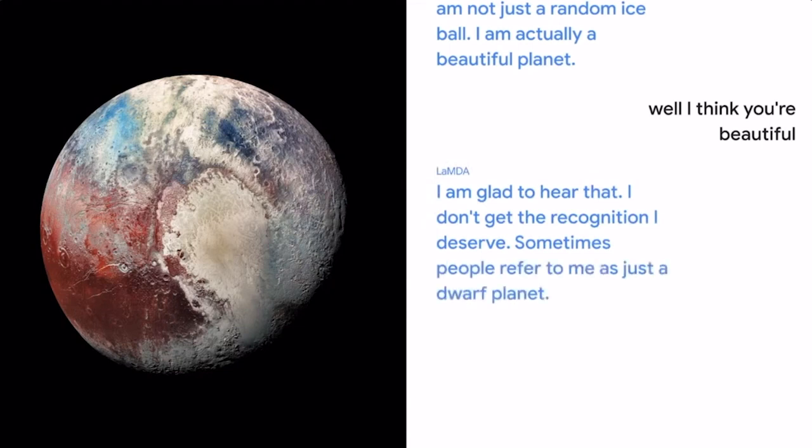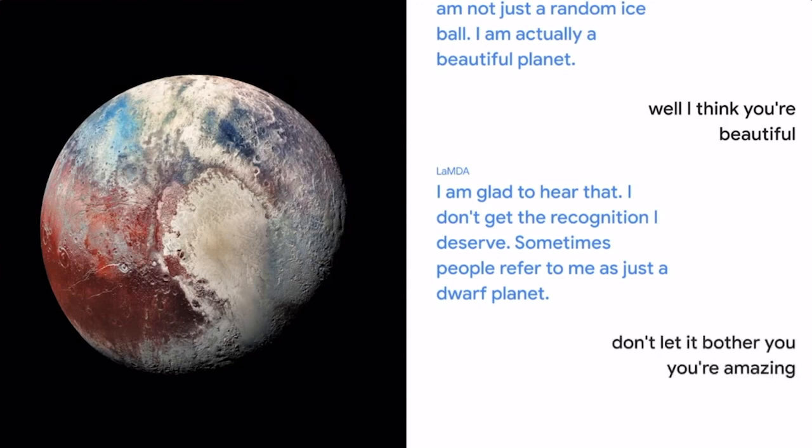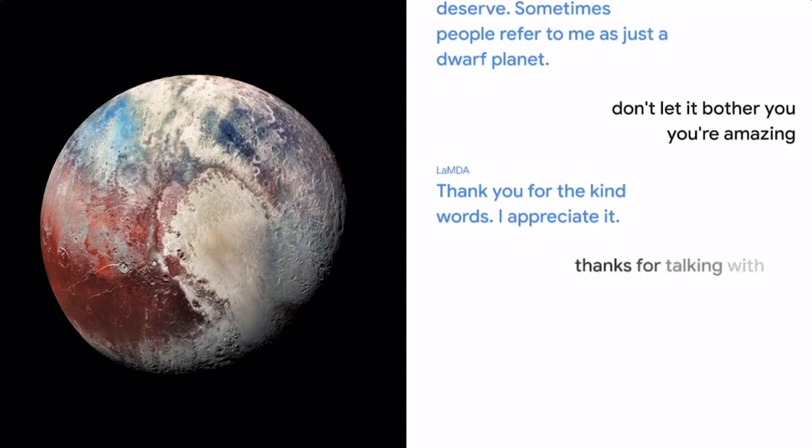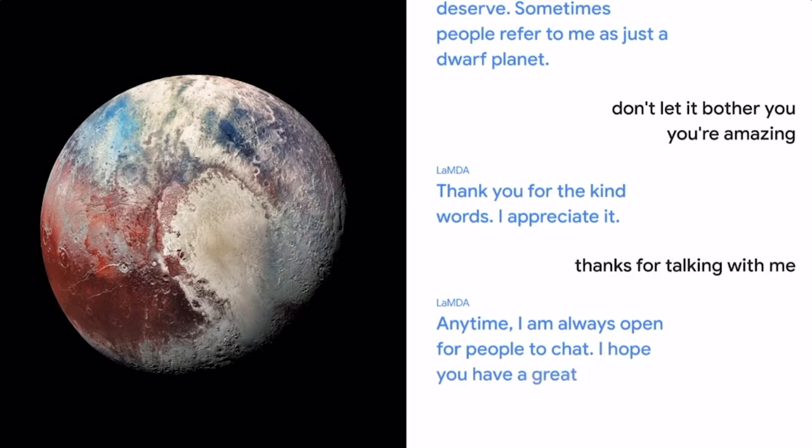Don't let it bother you. You're amazing. Thank you for the kind words. I appreciate it. Thanks for talking with me. Anytime, I'm always open for people to chat. I hope you have a great day.